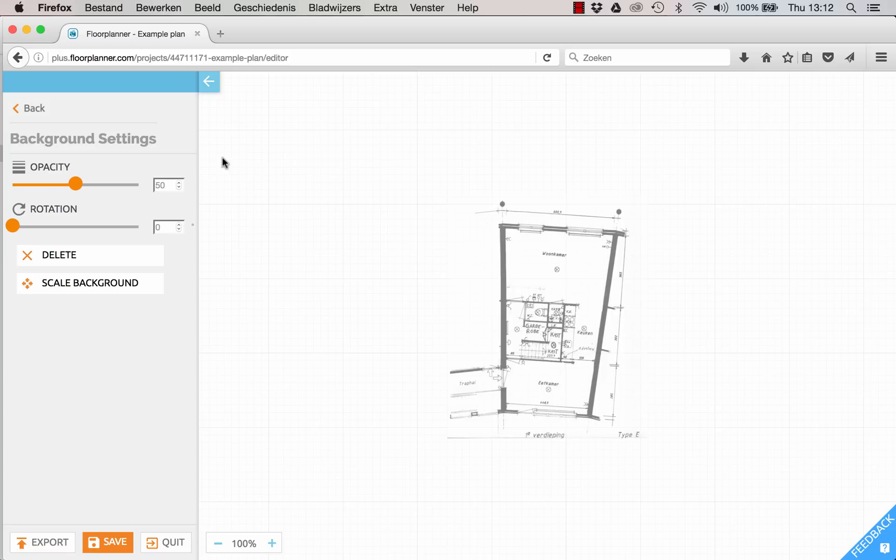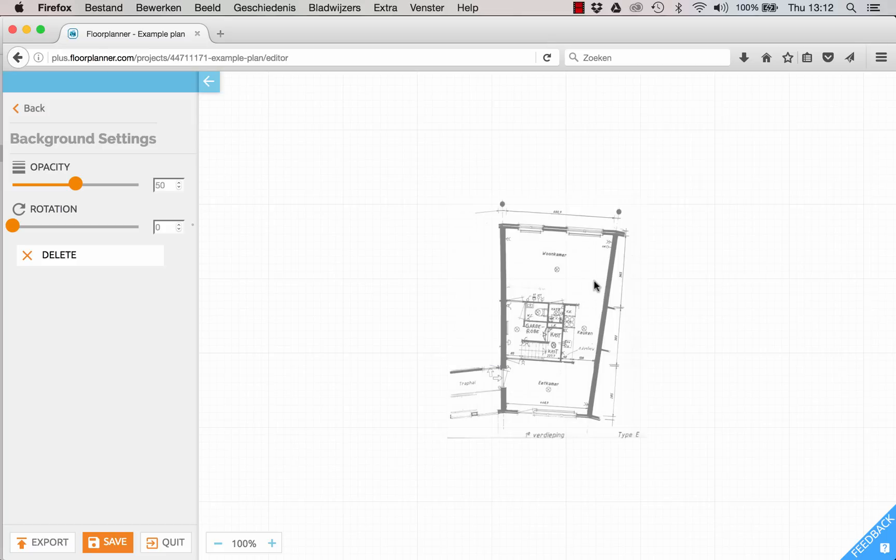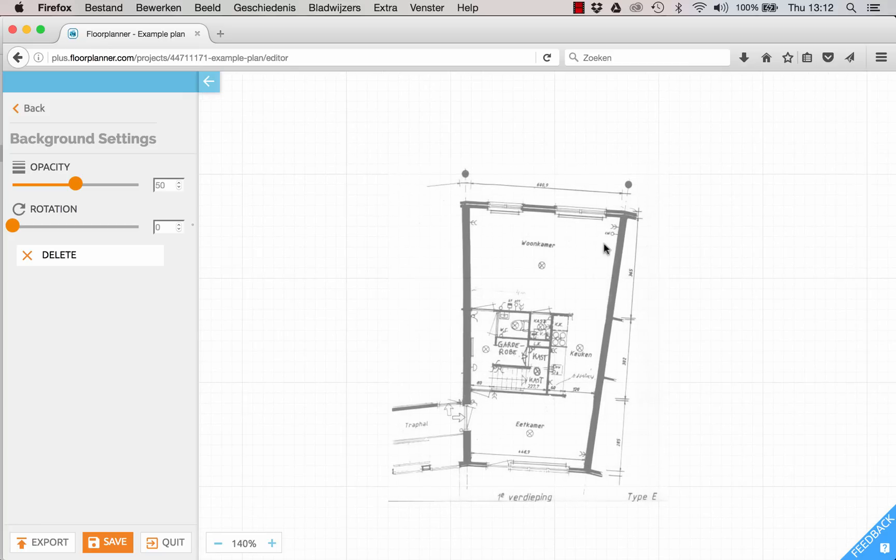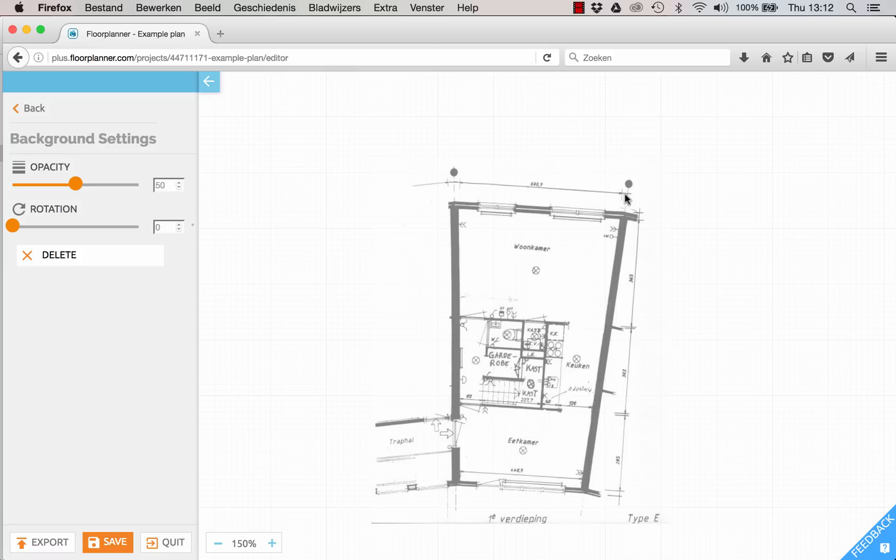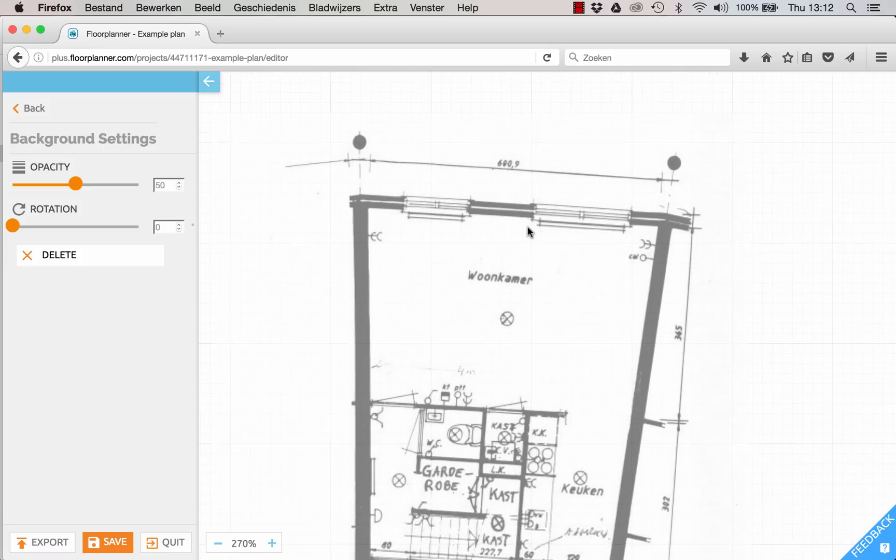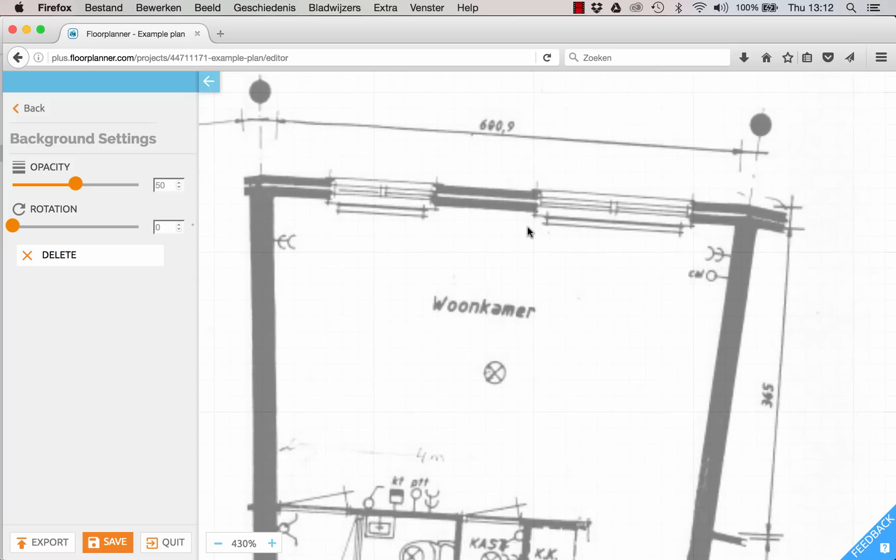To do so press Scale Background. You are told to click twice in your drawing to draw a line of which you know the exact length. Let's zoom in a bit. The bigger the distance on your screen the more accurate. So I will take this dimension line here of the upper wall.